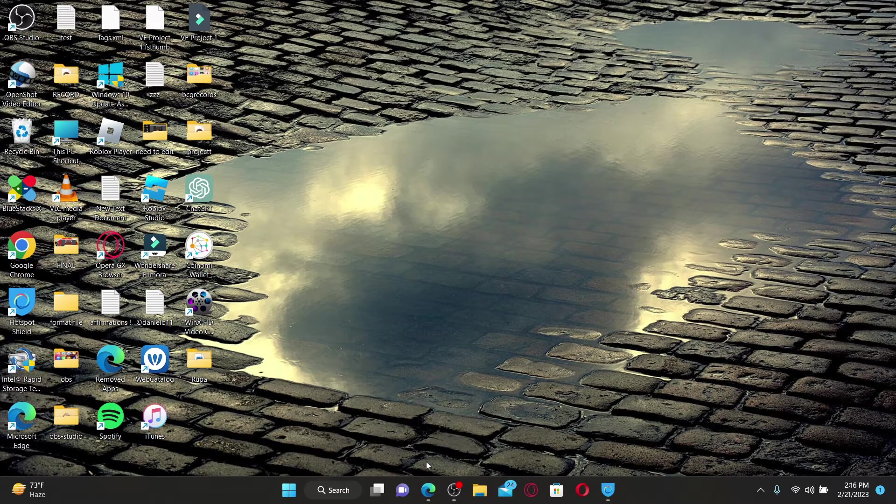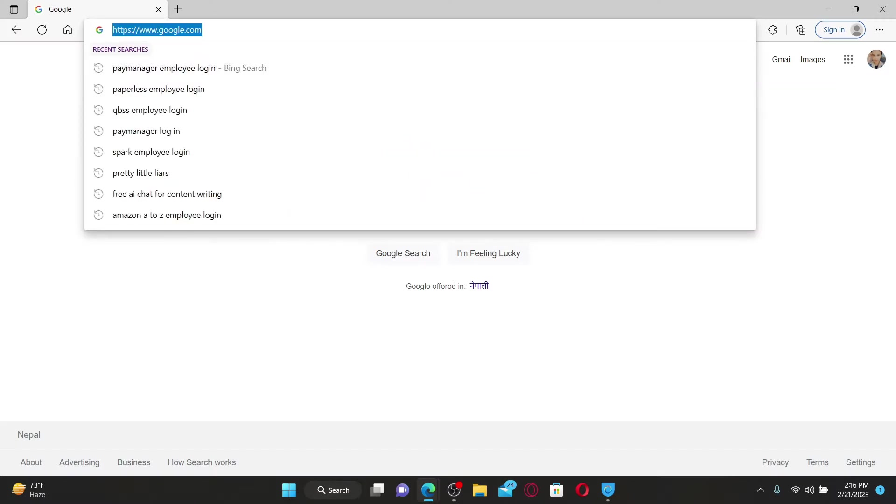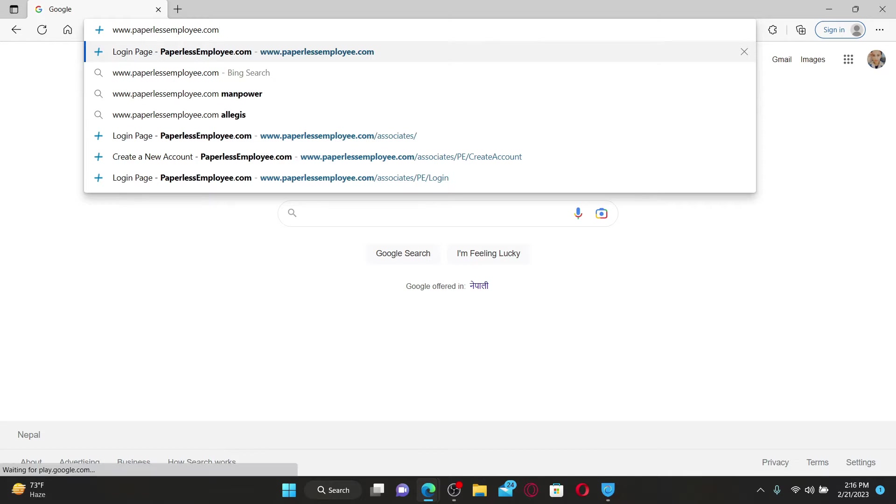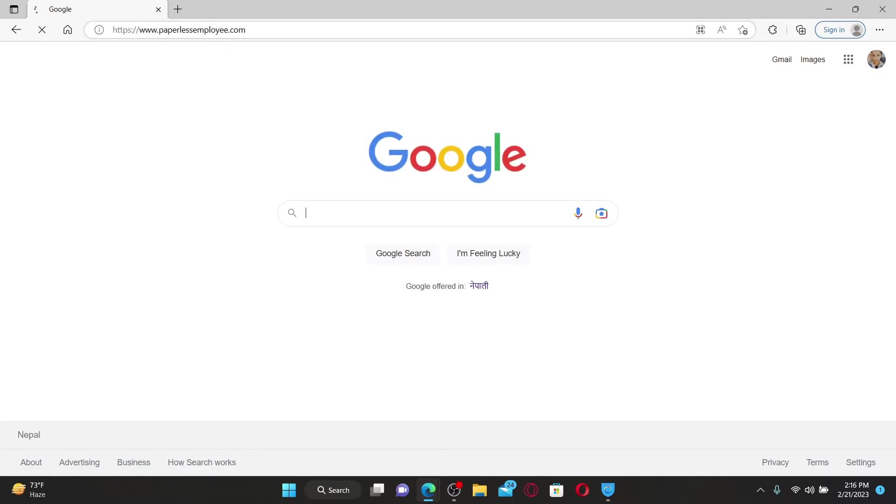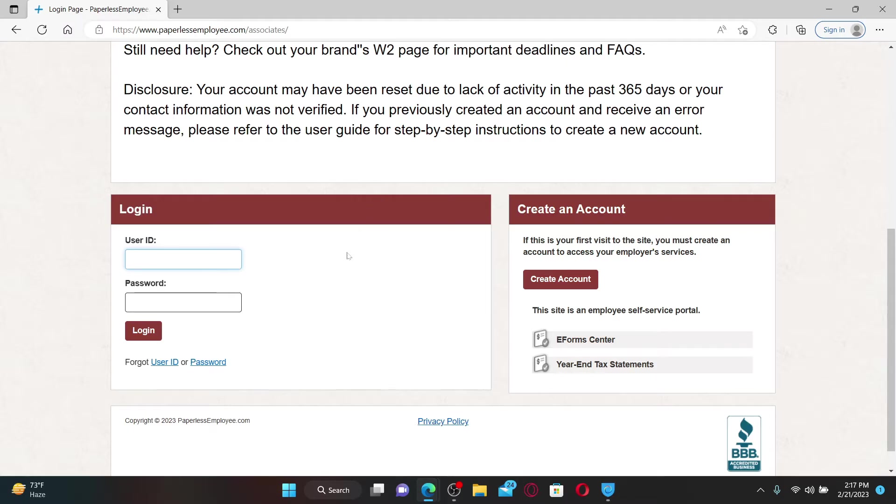Open up a web browser of your choice. In the web address bar, type in www.paperlessemployee.com and press Enter on the keyboard.